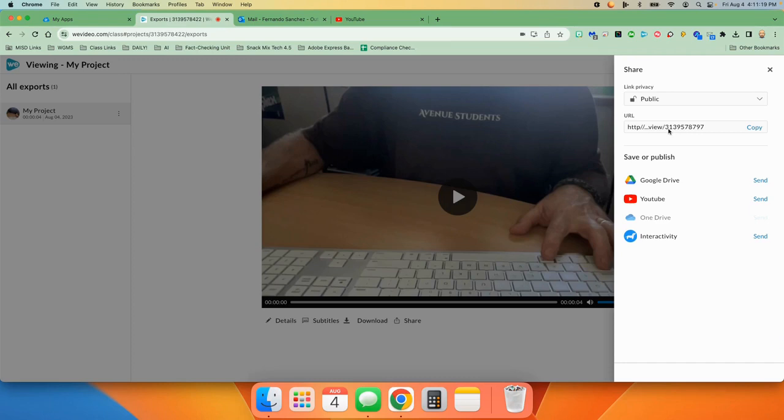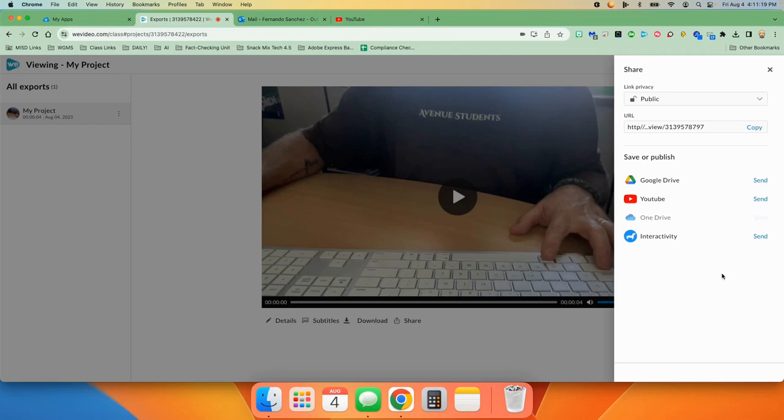But if you want to put it in your Google Drive or YouTube or OneDrive or whatever, you just choose one of those there. We've been putting them on YouTube a lot more so it doesn't take up room on our Google Drive or OneDrive servers. So you can click on send and go from there.